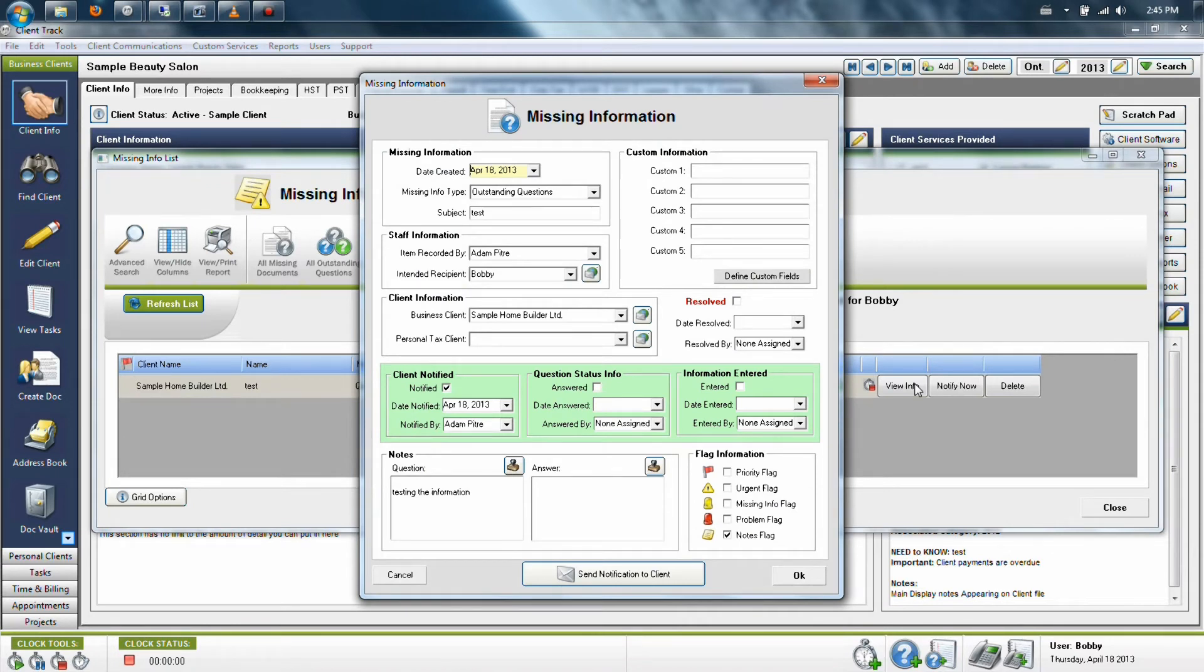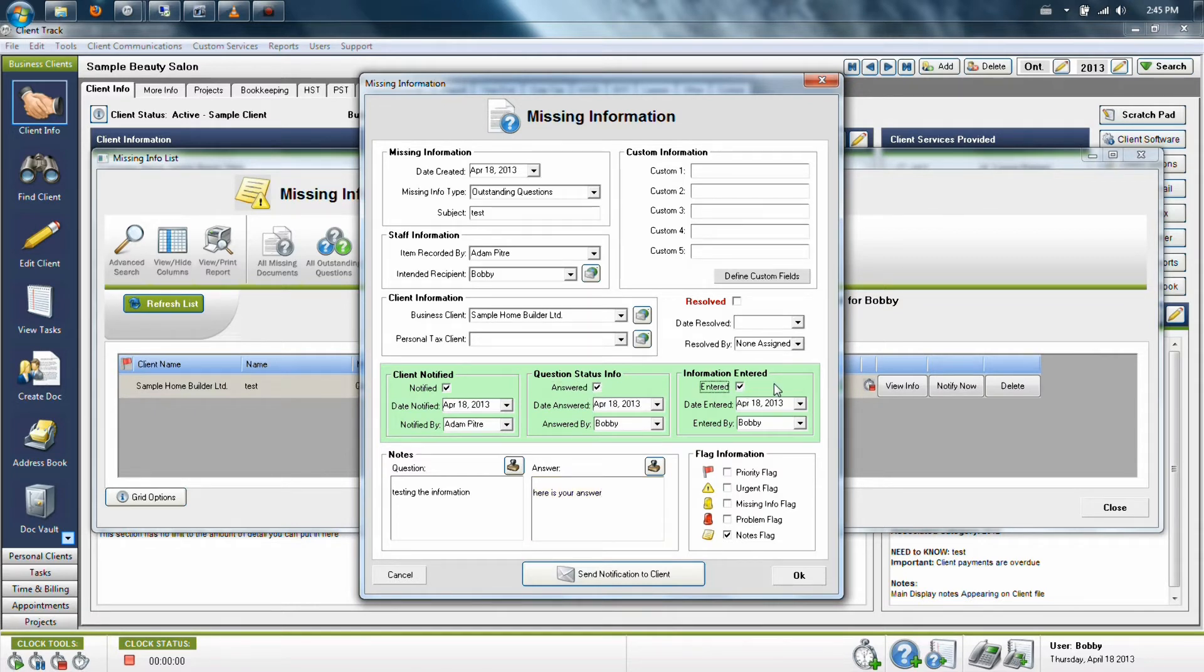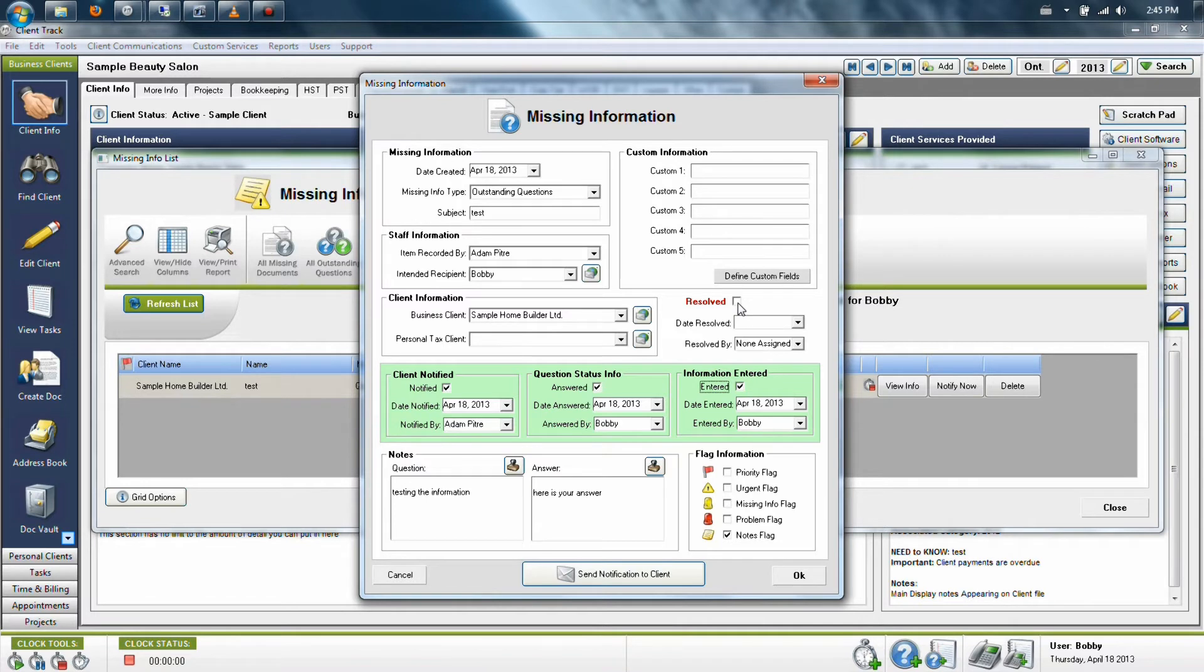Now let's pretend that we've had a chance to talk to the client, so we're going to fill out what the answer is. And now we can list that we've answered this question, entered any information that may have needed to be entered into the system, and at this point choose one of two options. We can click Resolved to finalize the issue and just save it to the client's file, so we can search it up later in future.